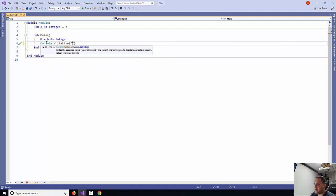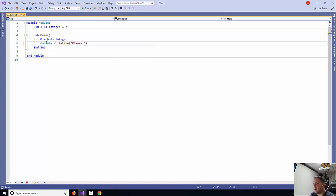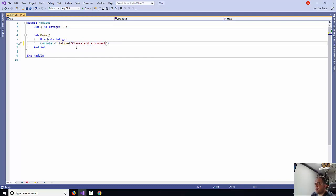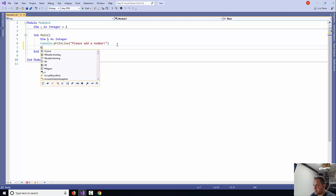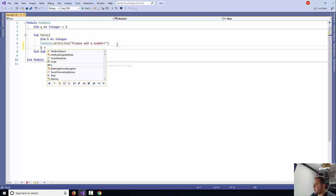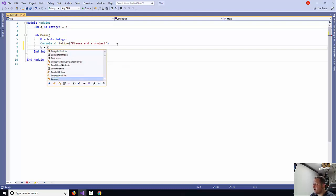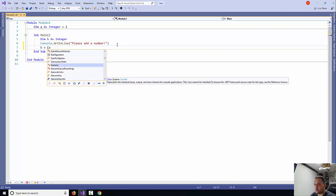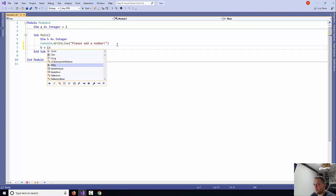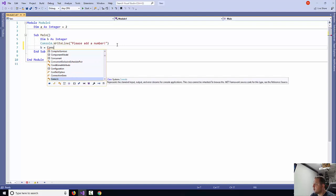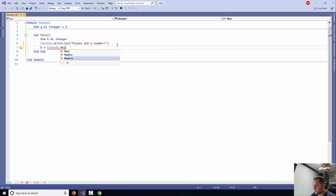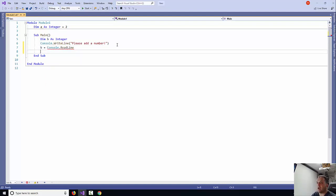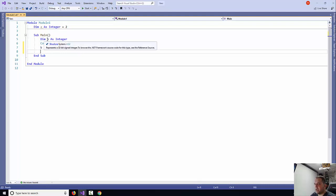Then I will capture what number the user has put, so I'm going to say B equals console.readLine. That's how I'm going to capture the value B.